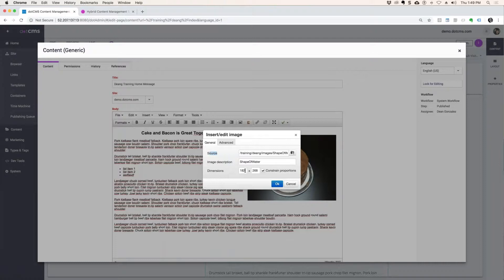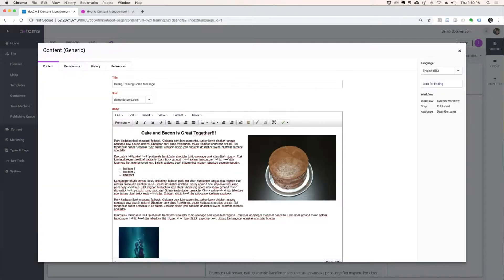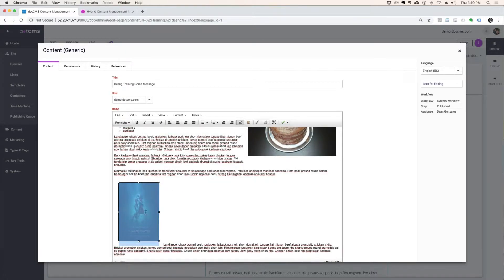It tells me my dimensions are 182 by 268 by default, unless I do some sort of resizing. I can go to advanced and put the same space — vertical space 20, horizontal space 20, and a border of one — and click OK. And now I've got that over here.